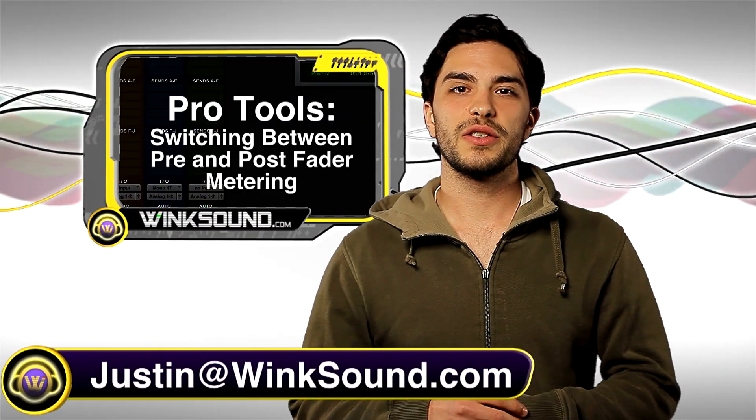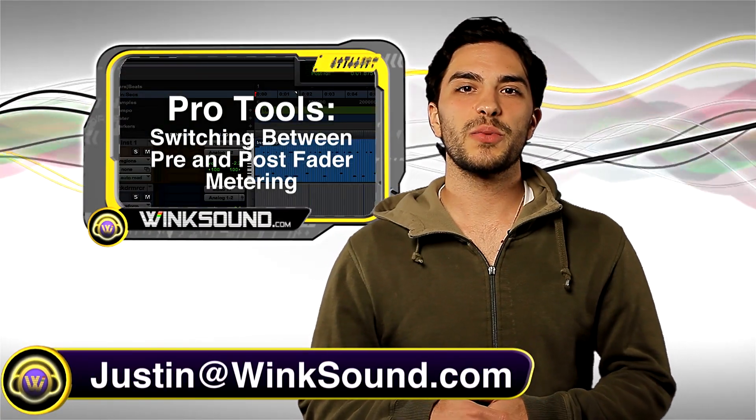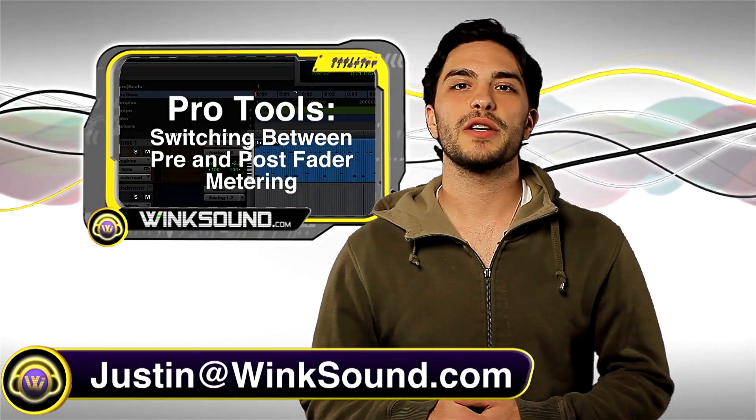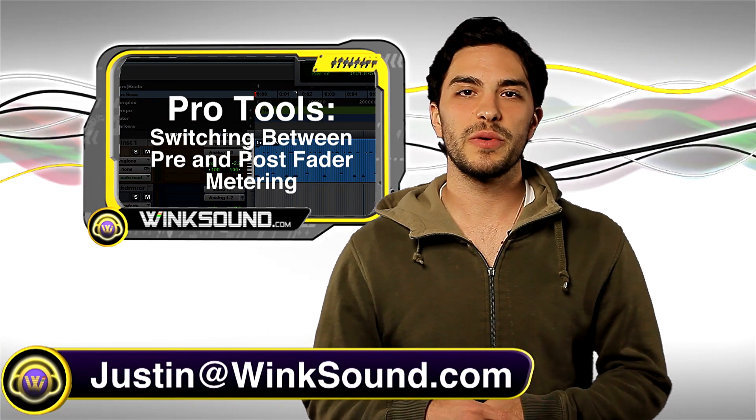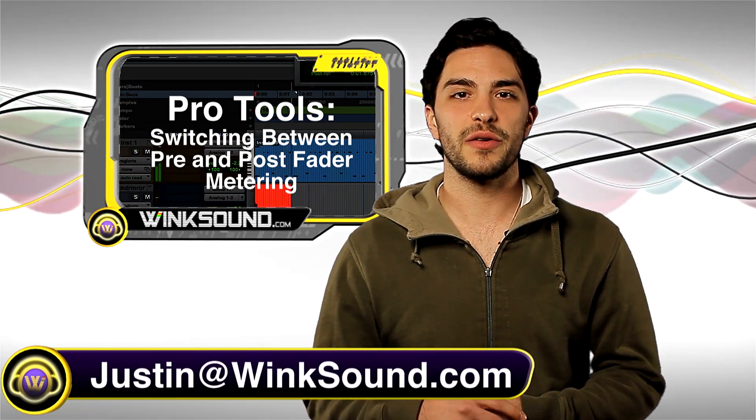Hey, what's up guys? This is Justin at Wingsound.com. In this Pro Tools Quick Tip, I'll show you how to switch between pre and post fader metering.